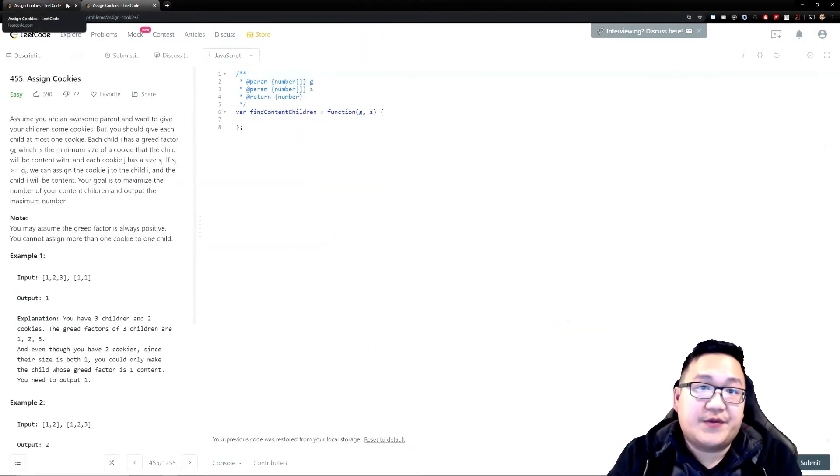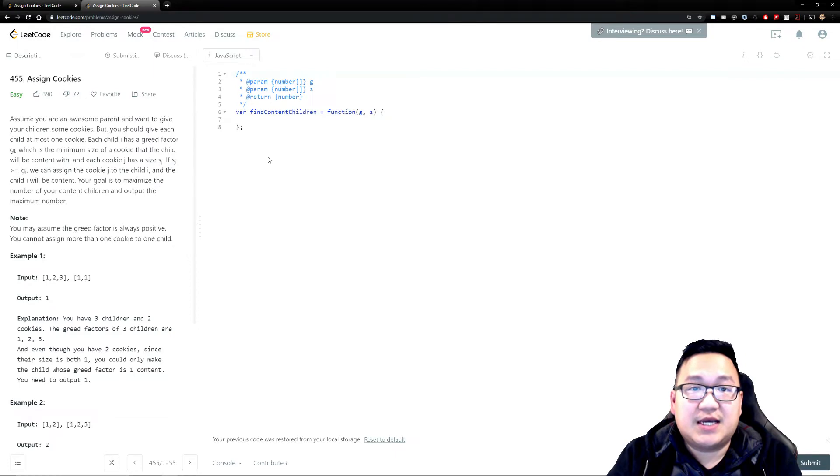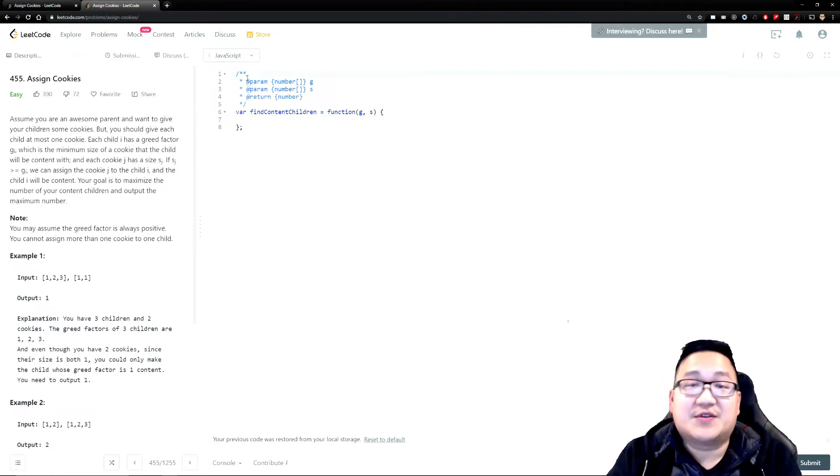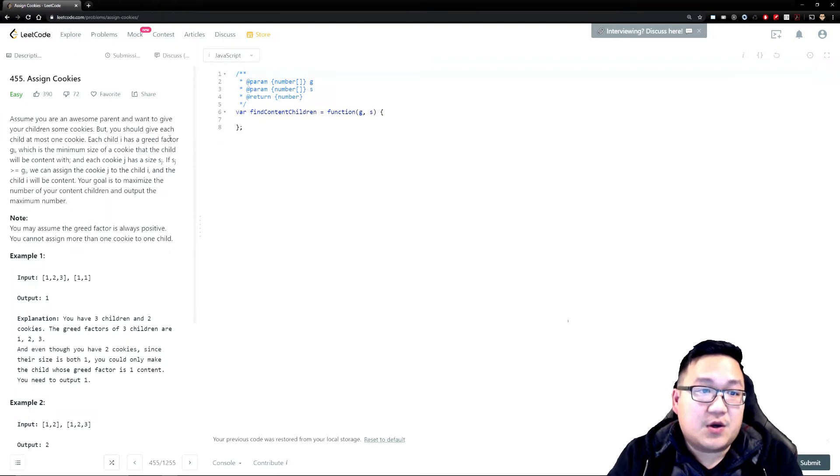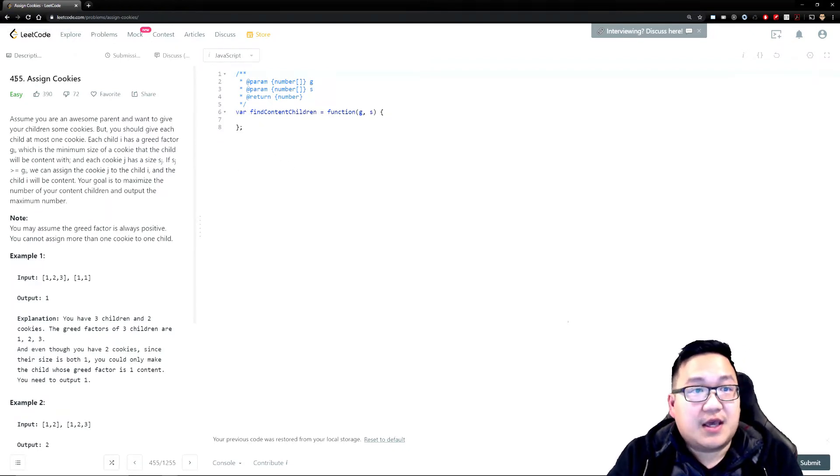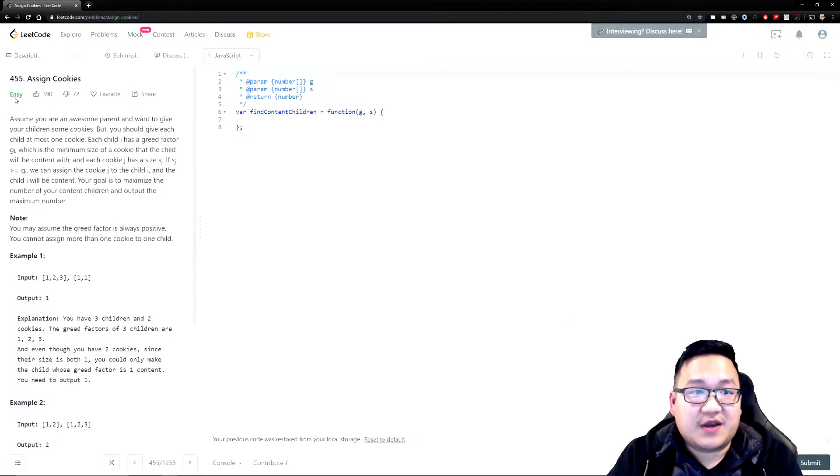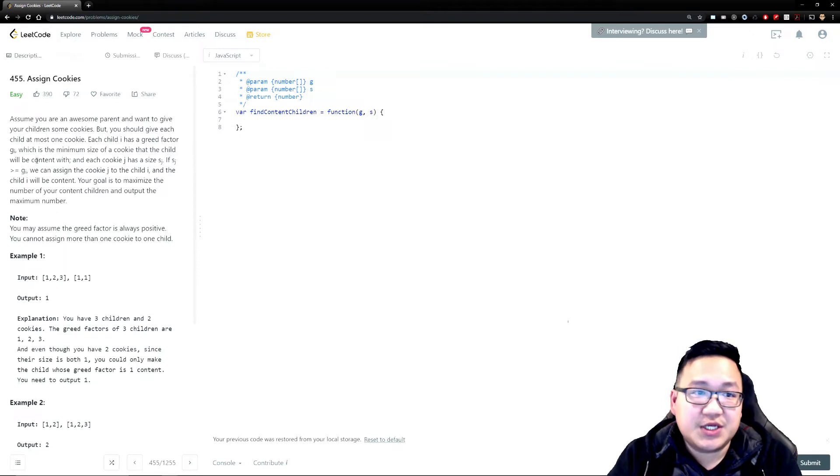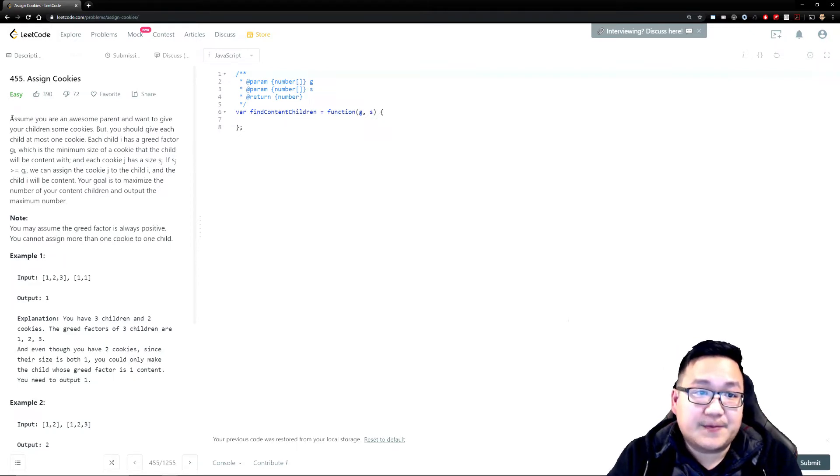Now this person did it in C++ but let's try doing it in JavaScript for our sakes. So let's read the question first, like always. Assign cookies, right? 455. It's an easy question so I don't expect this to be too challenging.